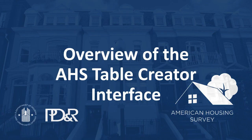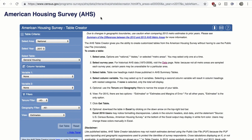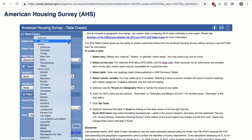Now let's walk through a quick overview of the AHS Table Creator interface and how to create a table. The Table Creator homepage provides easy-to-follow instructions. First, select Area — options are National, Selected States, or Selected Metropolitan Areas. Then, select Year: 2017, 2015, 2013, or 2011. Because not all metro areas are sampled each survey year, data may not be available for every year in a particular area.